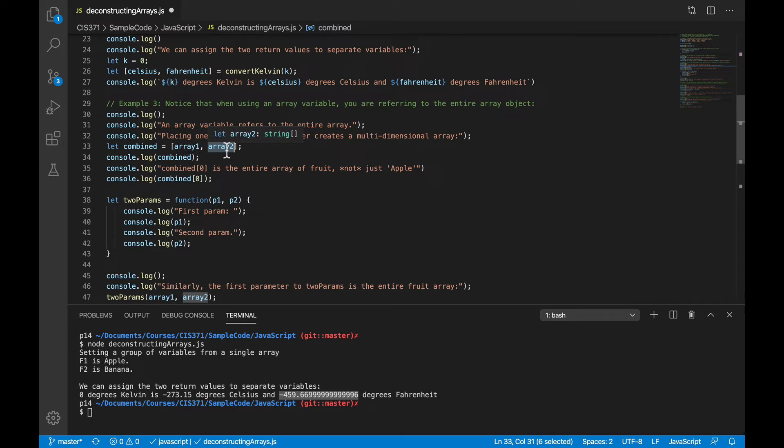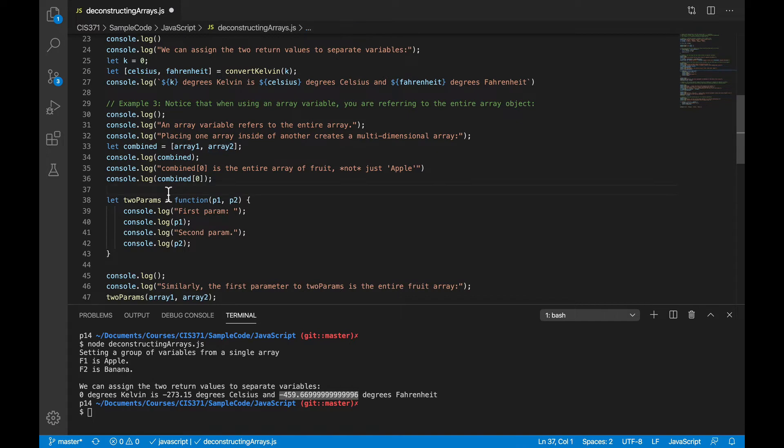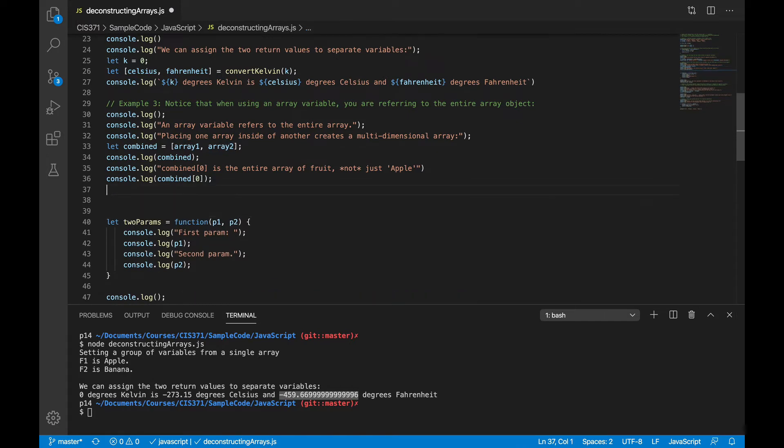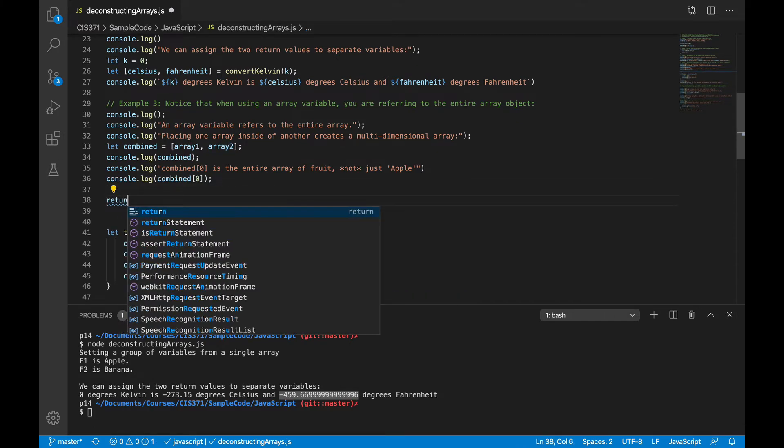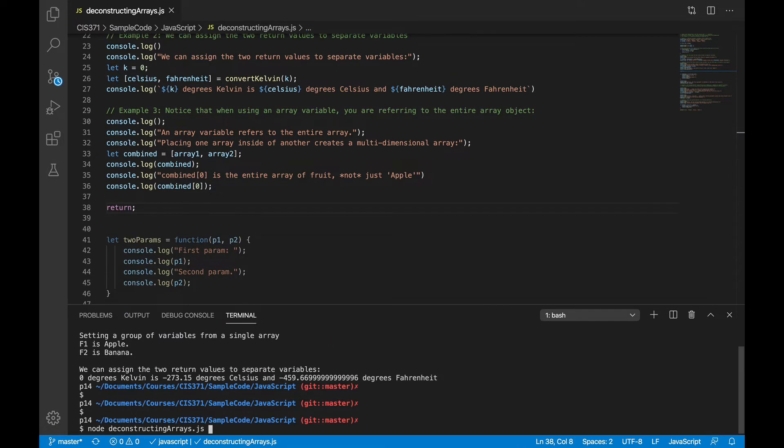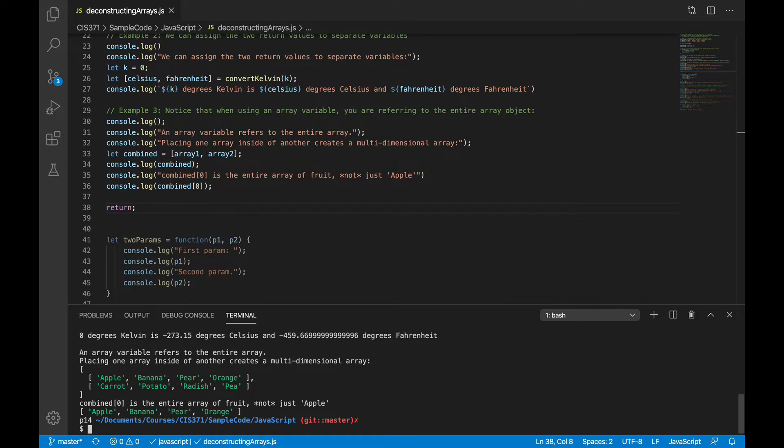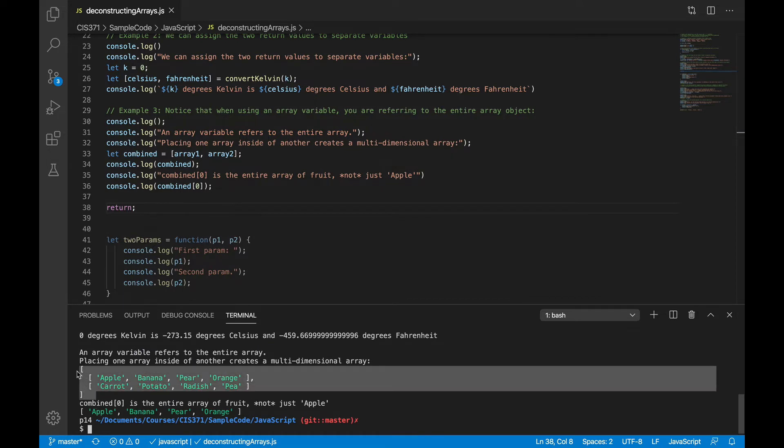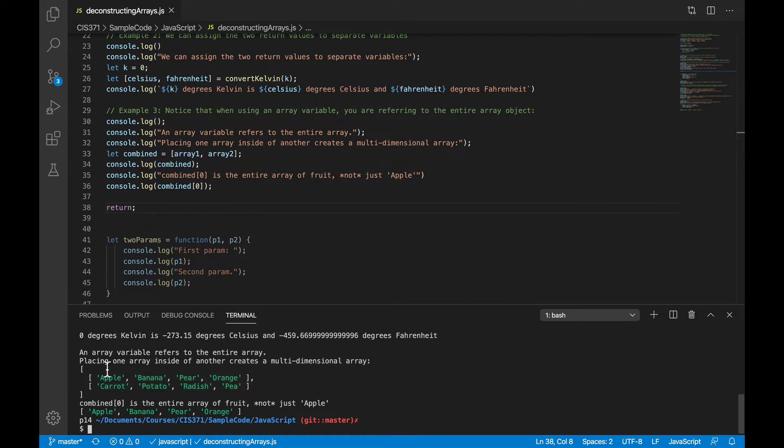Now, if you're not thinking about this carefully, you might expect to get all of your fruits and vegetables in one long list. But as you see here, when I run this, you actually get a two-dimensional array. That combined array has two elements in it, the fruit array in its entirety and the vegetable array in its entirety.